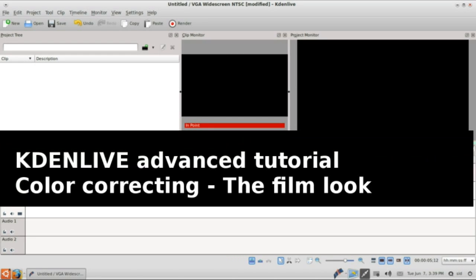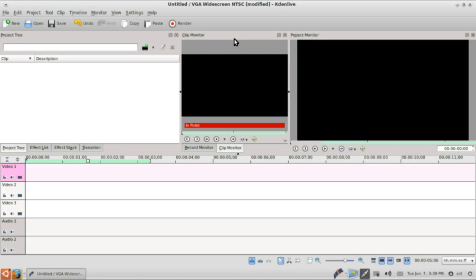Hello guys and welcome to the first advanced tutorial on Kdenlive. Today we are going to go through color correcting and we are going to create a film look on a video which I am going to show right now.